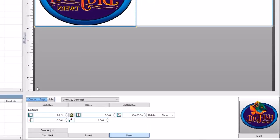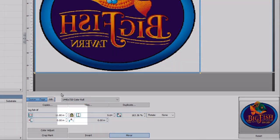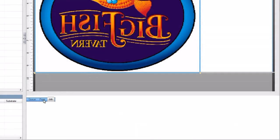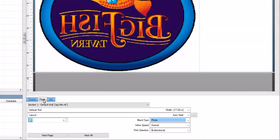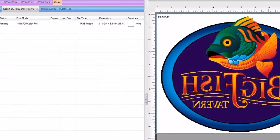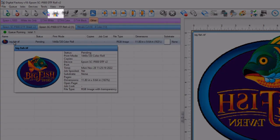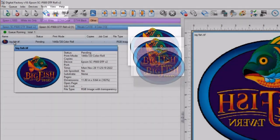Type 11.8 inches in the item width field. The height will adjust proportionally with the lock icon enabled. Now click on the page tab and type 10 in the field for total page outputs. Select your job again and click on the print icon at the top and 10 pages will be printed.